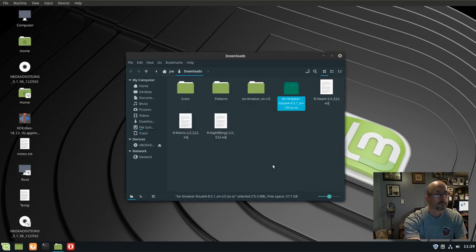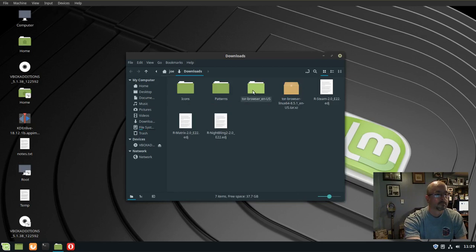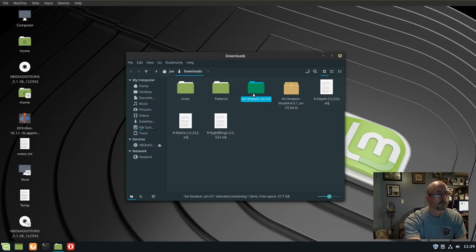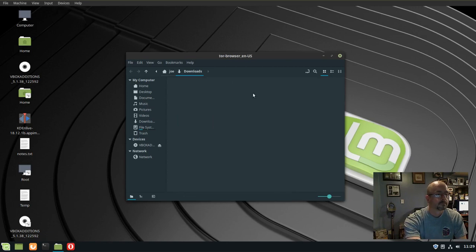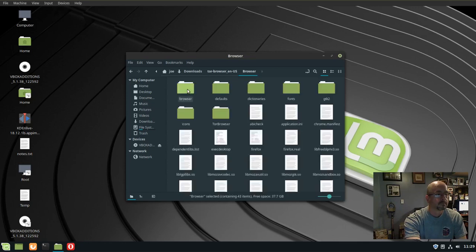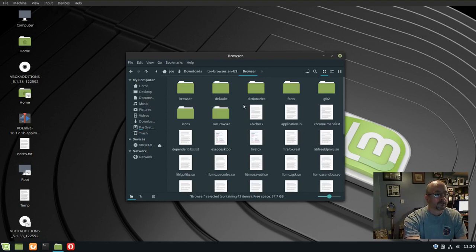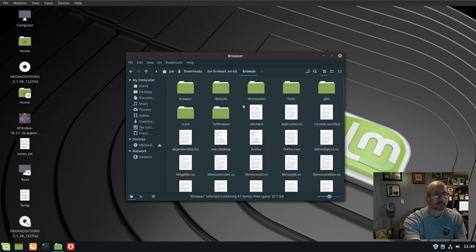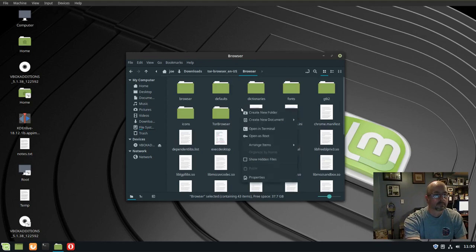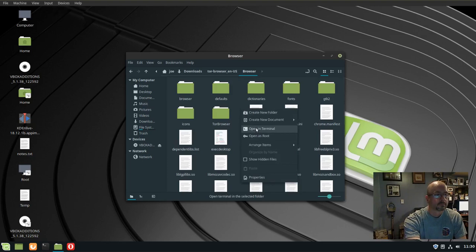Okay, double click the folder, and double click the browser folder, and somewhere in this folder, just right click, and choose open in terminal.